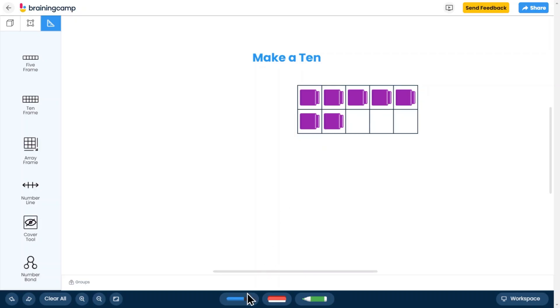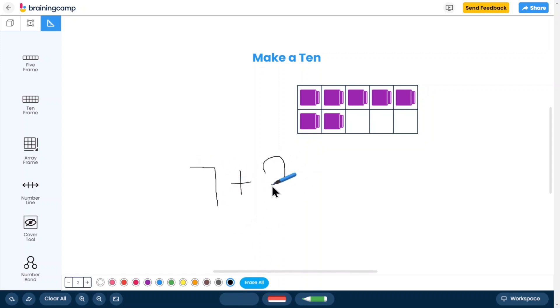Once the pen or highlighter are selected, the settings menu opens, revealing color and thickness options.